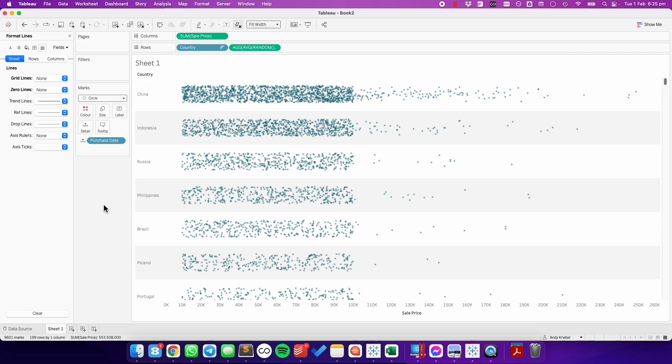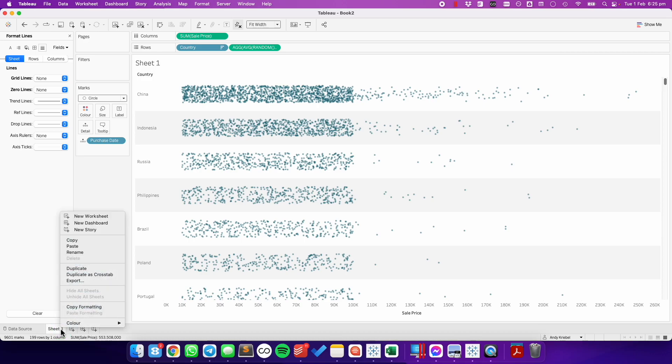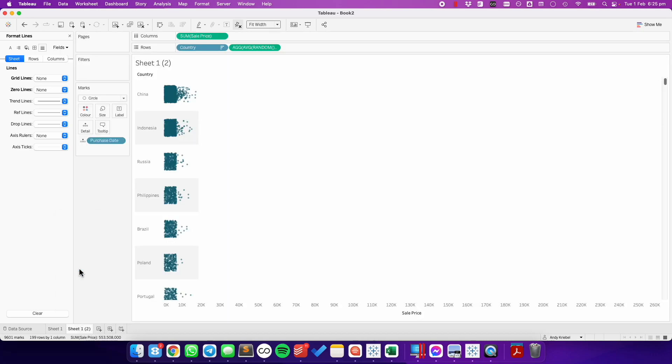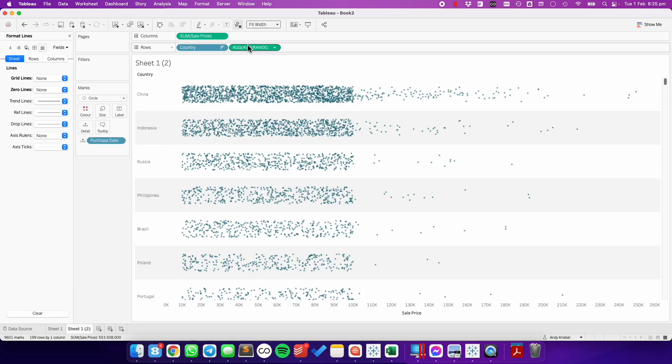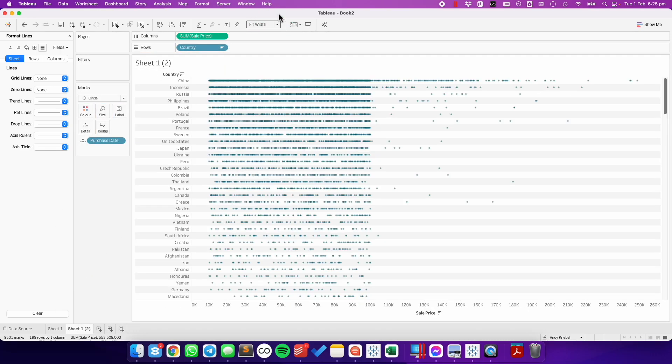Okay, so that's how we do it with the random function. To do it with index, I'm going to start by duplicating the sheet. I'm going to take the average of random off of the rows, just so we're back to our dot plot.